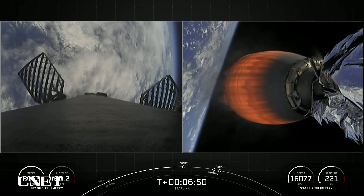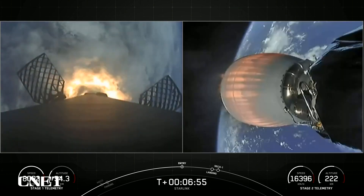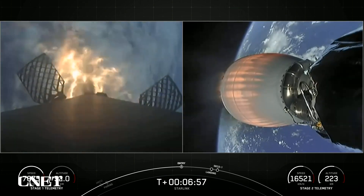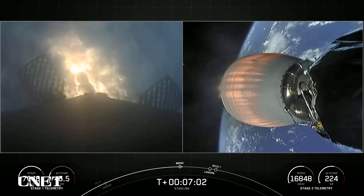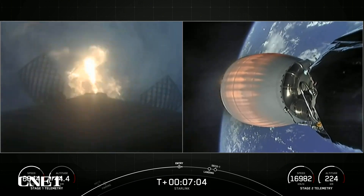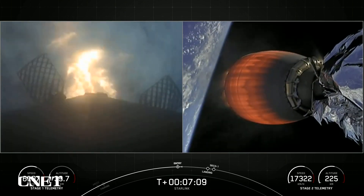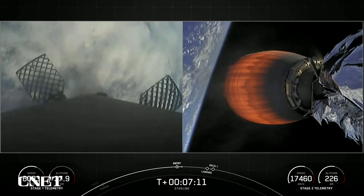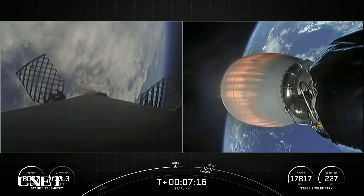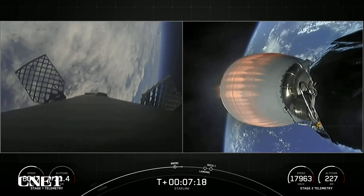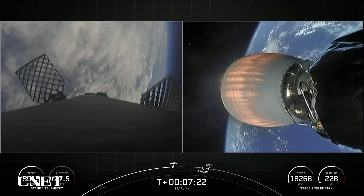Stage one FTS is safe. Stage one entry burn startup. With that callout and visual confirmation on your left-hand screen, the entry burn has begun on the first stage. This should last just about 20 to 30 seconds long. Stage one entry burn shutdown. As you can see, the engines have shut down — that concludes the entry burn, with good callouts for nominal trajectories.